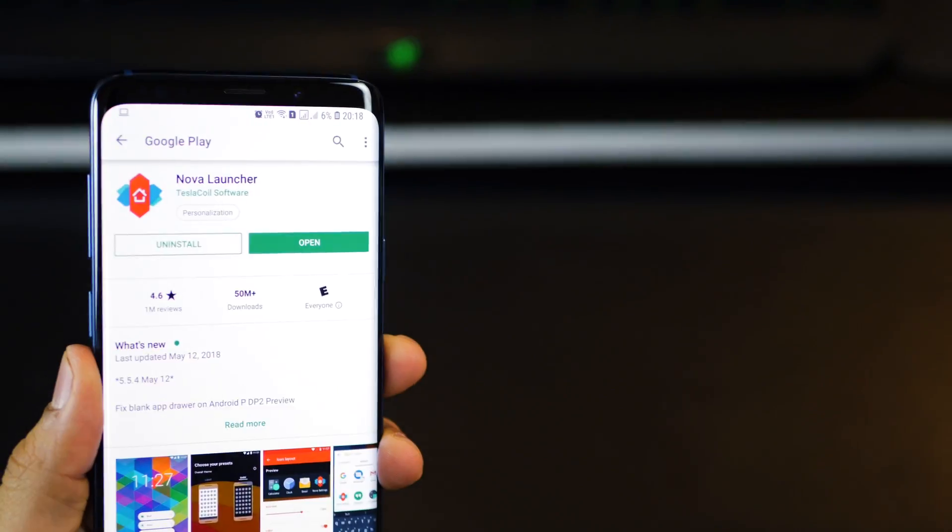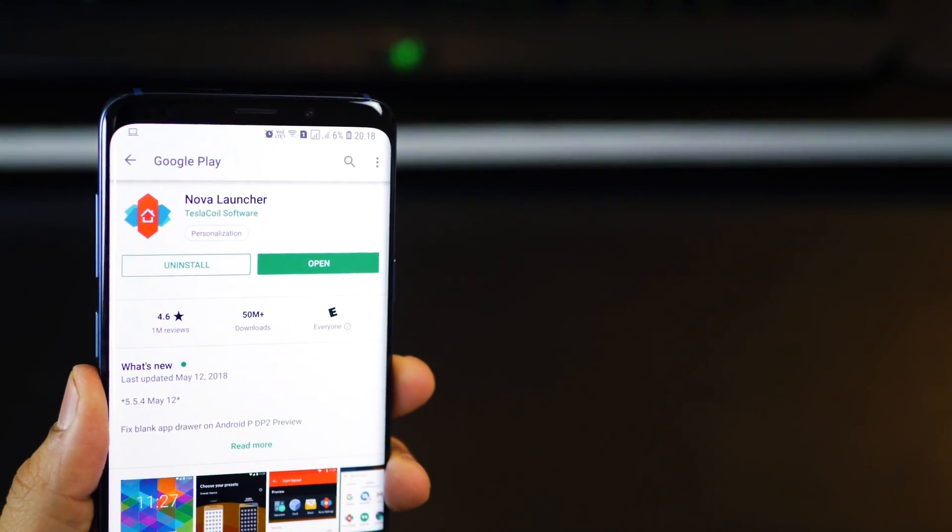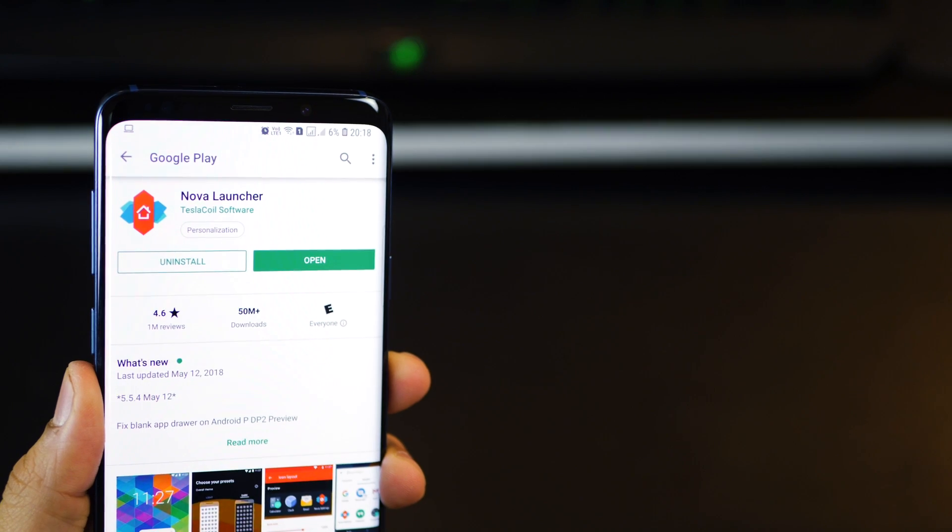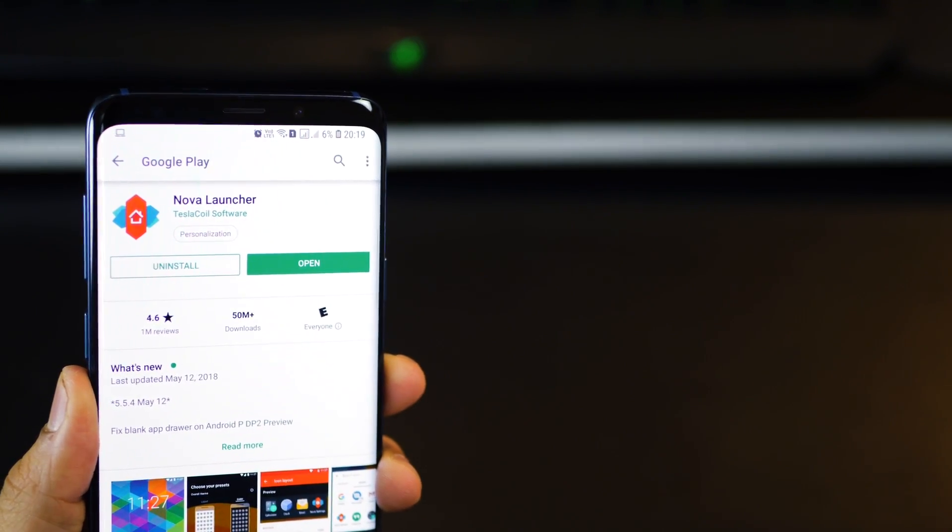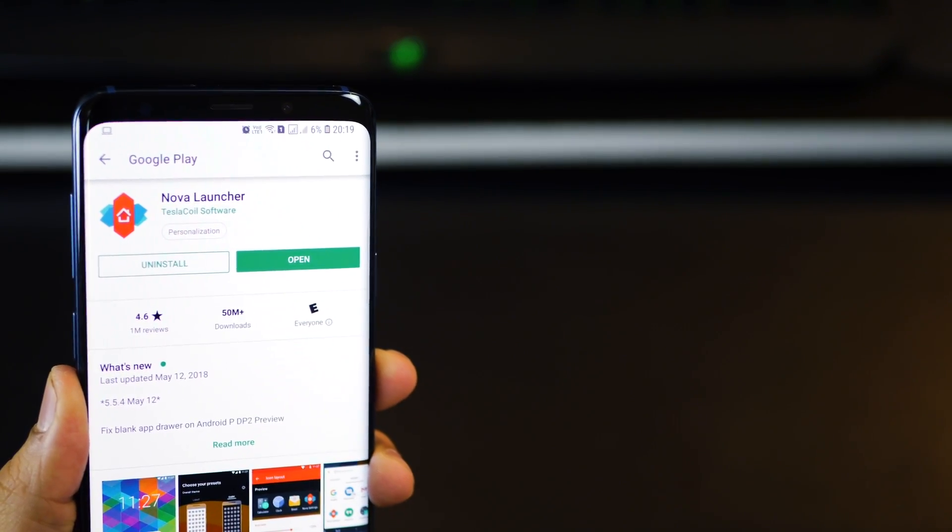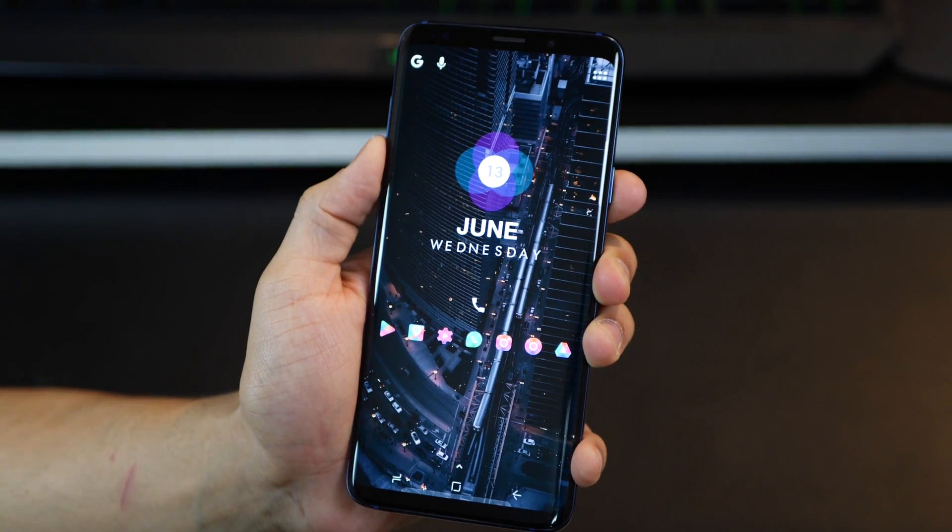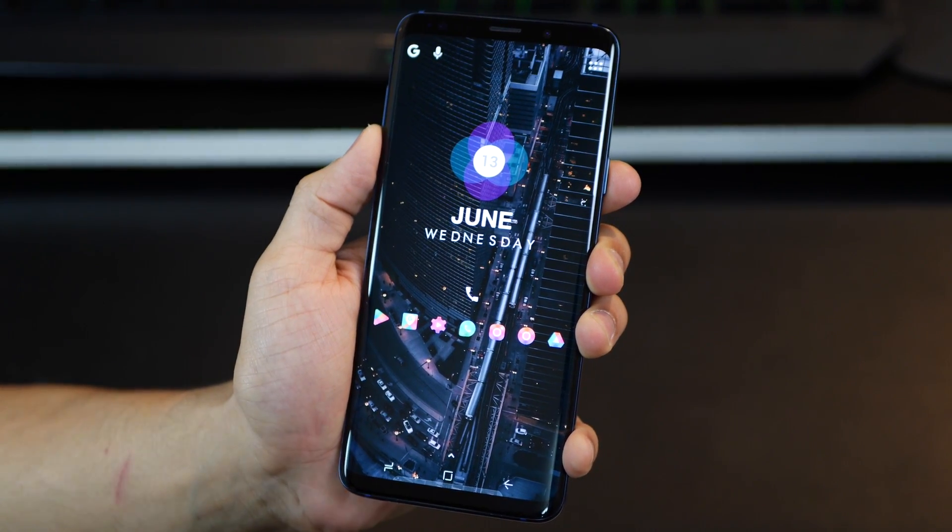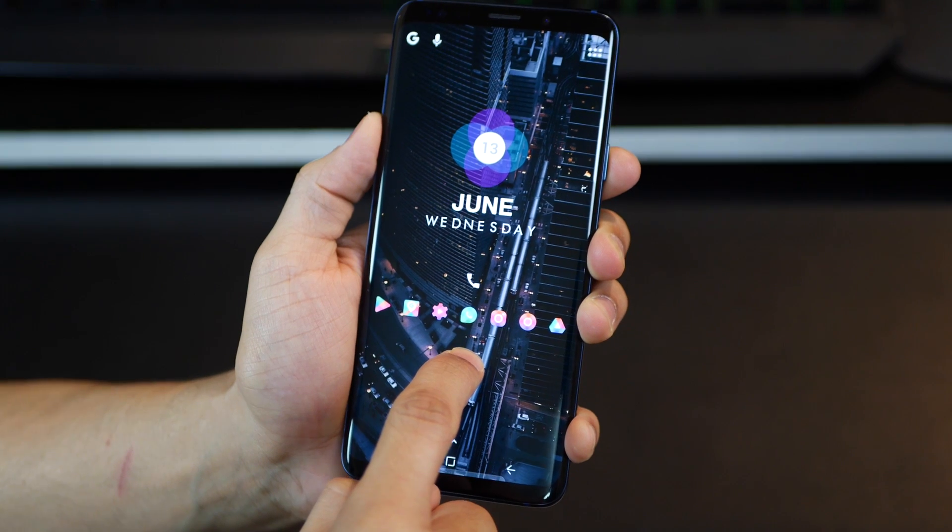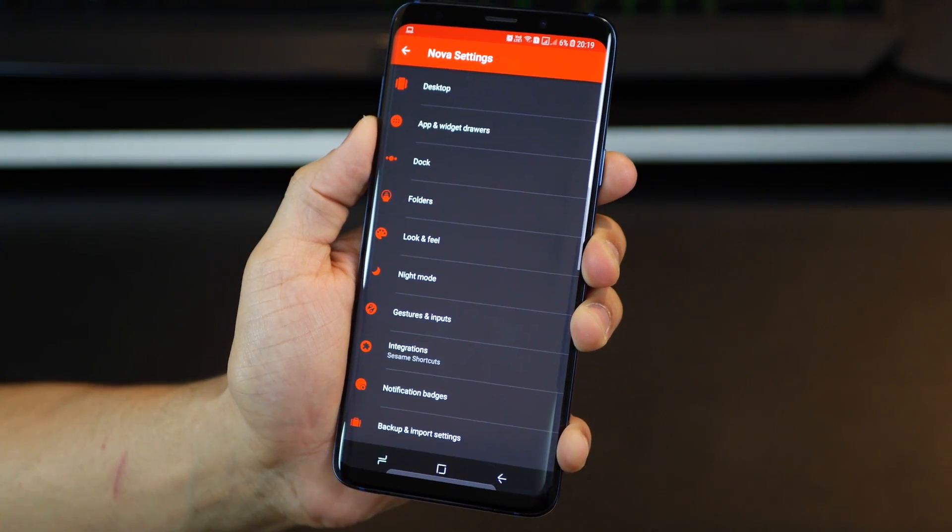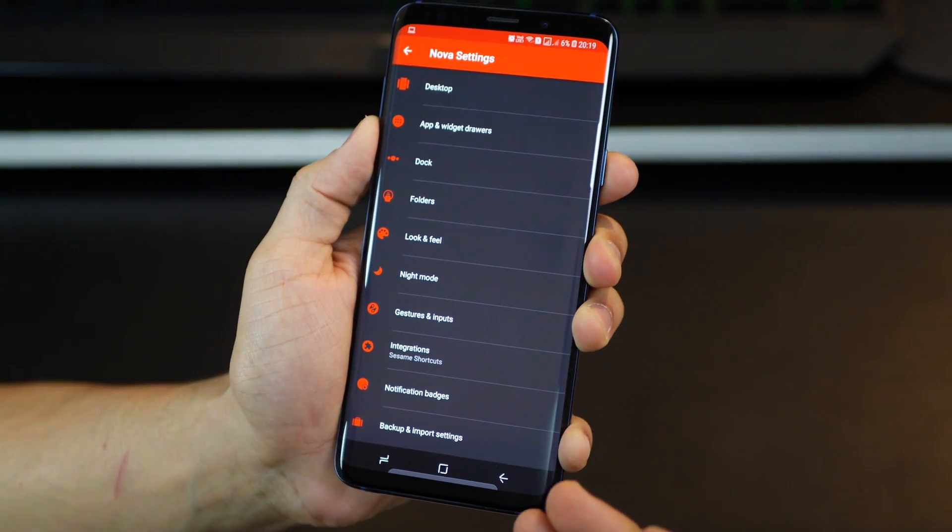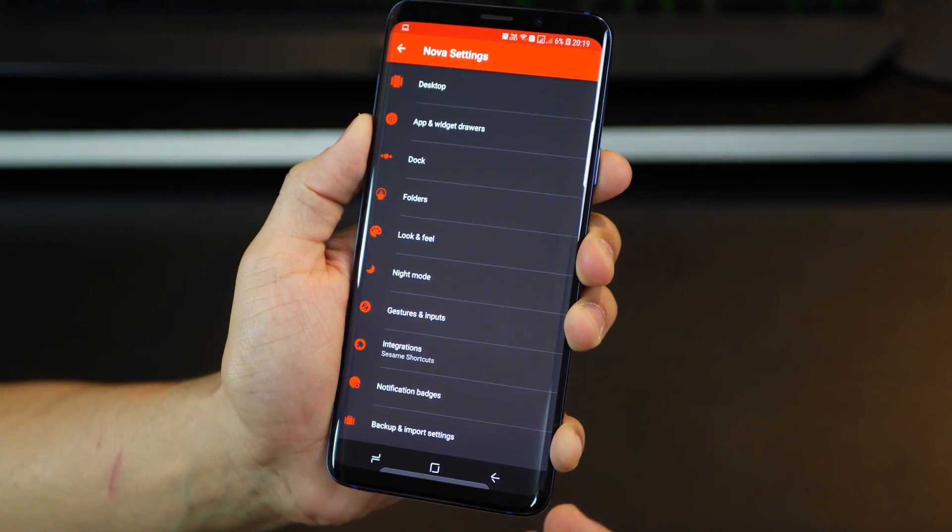All right, guys, you're going to need the Nova launcher to be able to make all of these customizations to your desktop and app drawer. It's for free in the Play Store. Once you launch it after installation, long tap on the home screen, click on settings, and you get all of these options to customize.